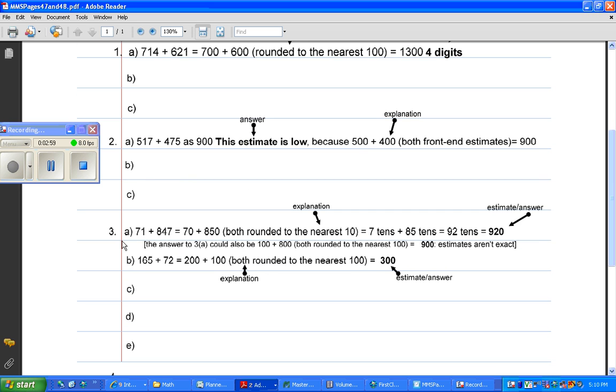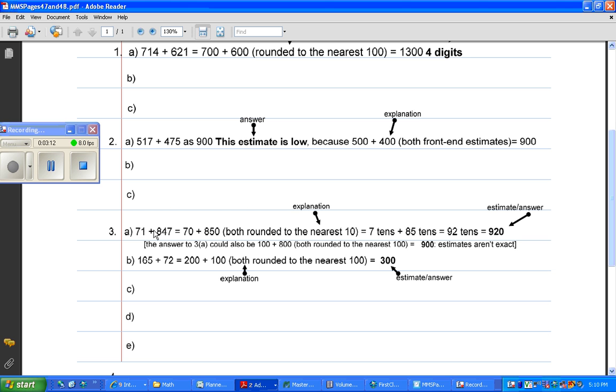Is questions 3, A, B, C, D, E, and F, which I have left out on this page, and question 4. For question 3A, it asks you to estimate each sum and to explain your strategy. So what I've done is, I've done 3A two different ways.